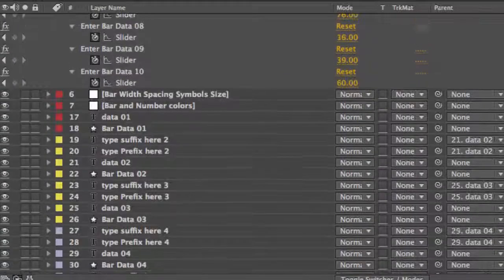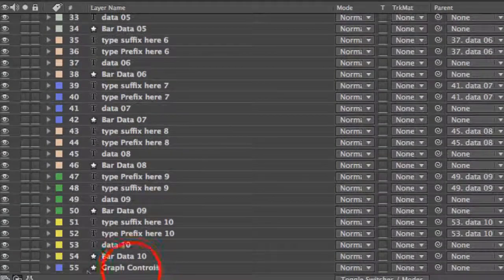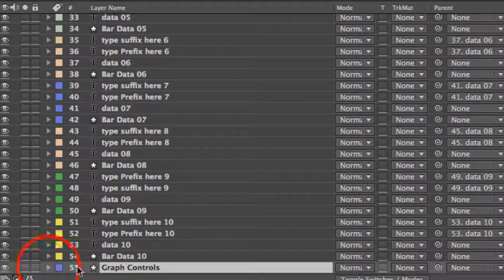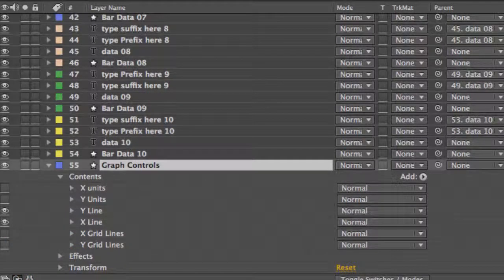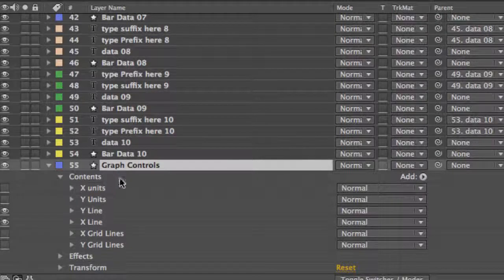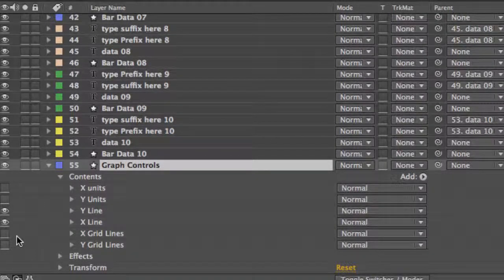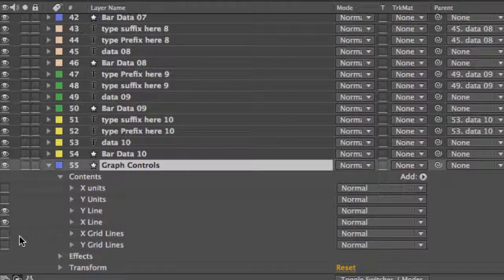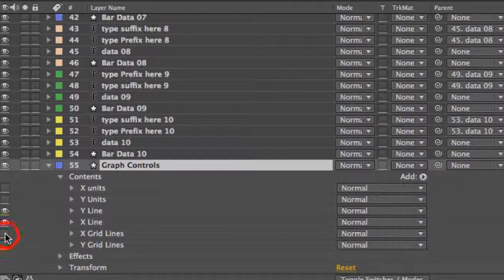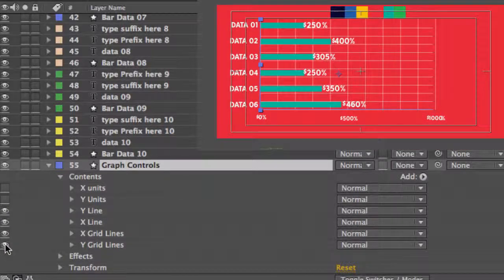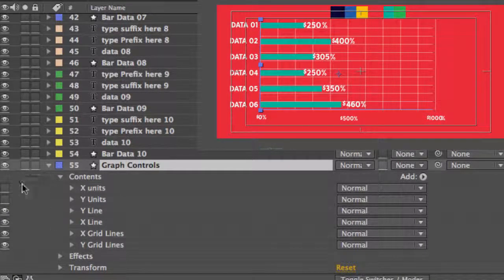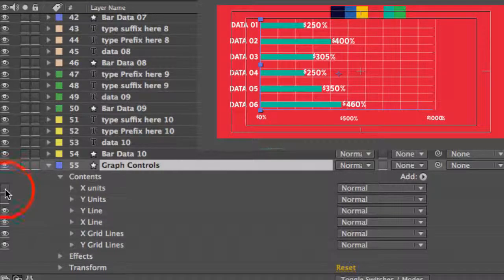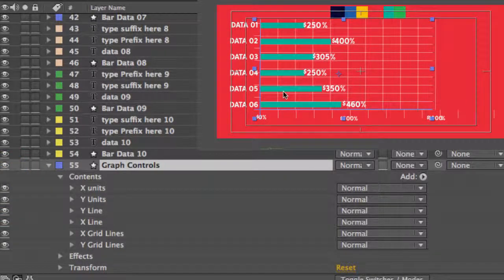Now our very last layer in this timeline is our graph controls. If we twirl down to open that up, this is a shape layer. In its contents, we have a couple of different lines that are actually turned off right now just for the sake of the preview, just because I like the way it looked. But if you wanted to turn on, click the eyeball icon, you can turn on these grid lines in the background. You also have X and Y units that you can add as well.